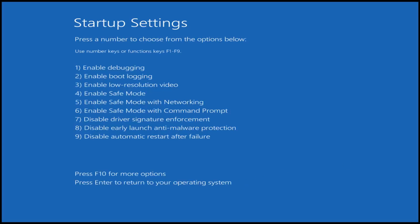Now you want to tap the function key that corresponds to Enable Safe Mode with Networking, which in my case is the F5 key. Tap that one time and now it's going to start booting us into safe mode with networking, so just give it a moment here.